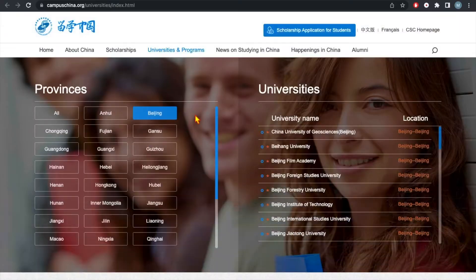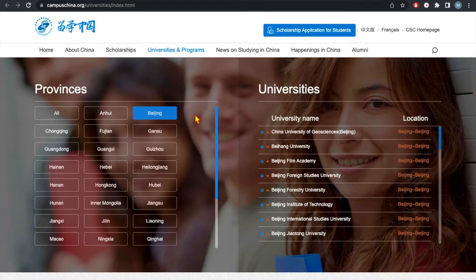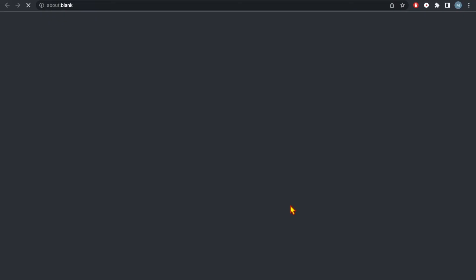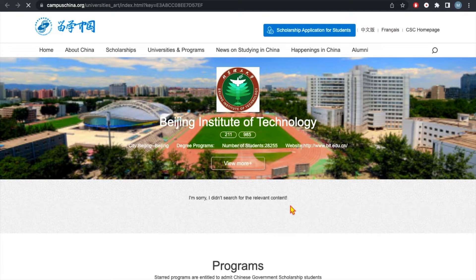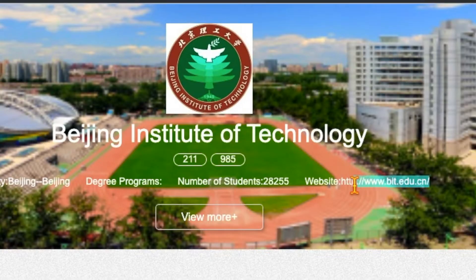Getting an acceptance letter will increase your chance to get the scholarship. So let's get started. From the CSC website you need to choose a university — for example, you choose Beijing Institute of Technology. This is the main web link of this university. Select this link and go.